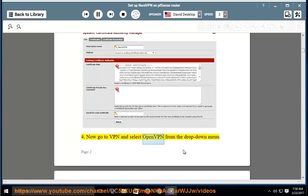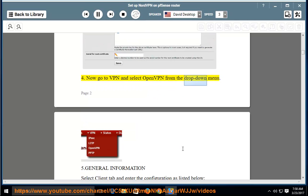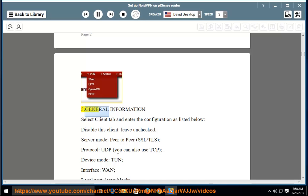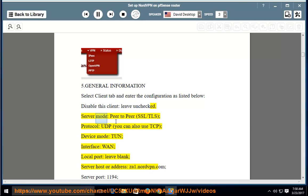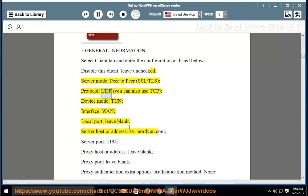Now go to VPN and select OpenVPN from the drop-down menu. Under General Information, select the Client tab and enter the configuration as follows: disable this client — leave unchecked; server mode — Peer-to-Peer SSL/TLS; protocol — UDP (you can also use TCP); device mode — tun; interface — any; local port — leave blank; server host or address — za1.nordvpn.com.